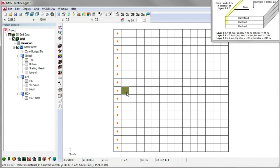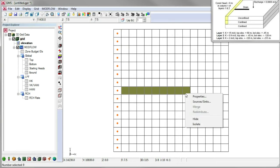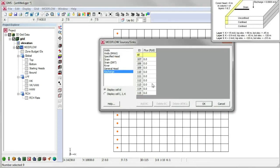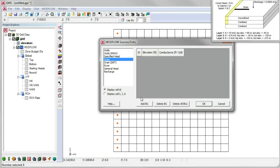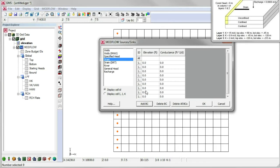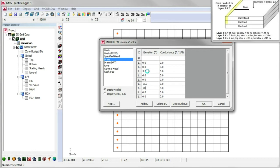Now we'll create the drain in the middle of the grid. We click on the grid cells to select them. Then right click to open the sources and sinks dialog. Add drain BCs, enter the drain elevations, and assign them all the same conductance.